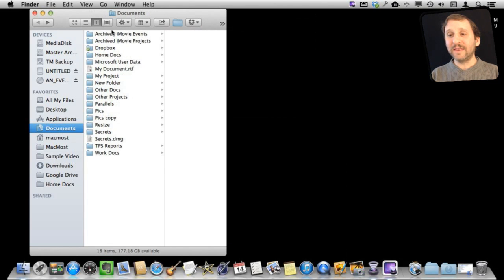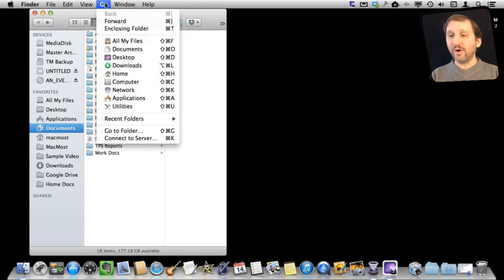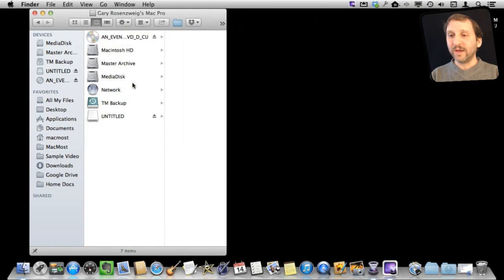Another way to get there would be to use the Go menu and Go Computer. It takes you to that same spot.